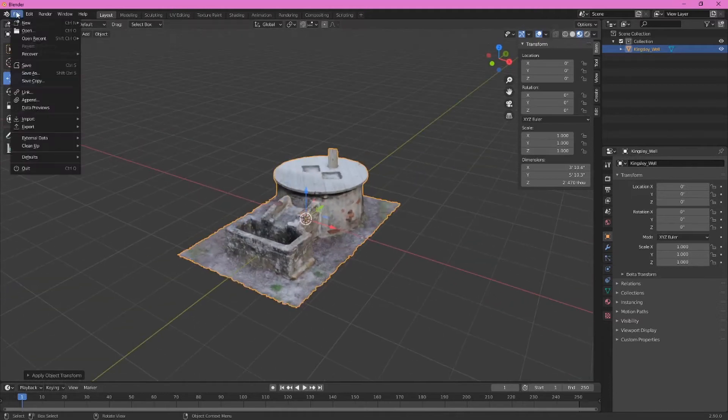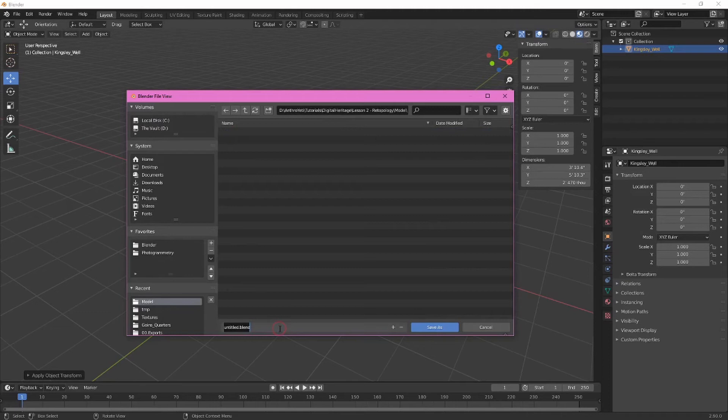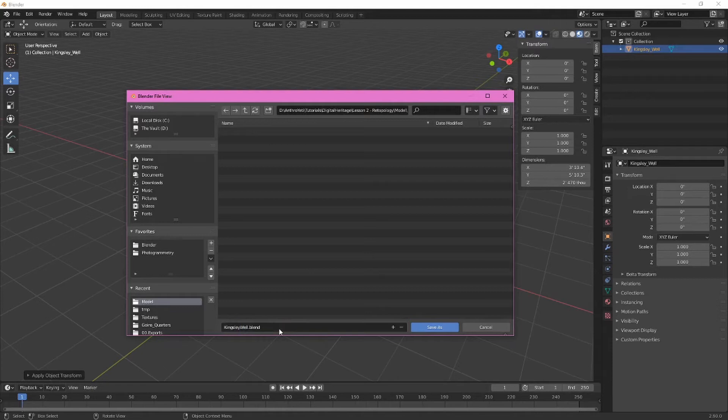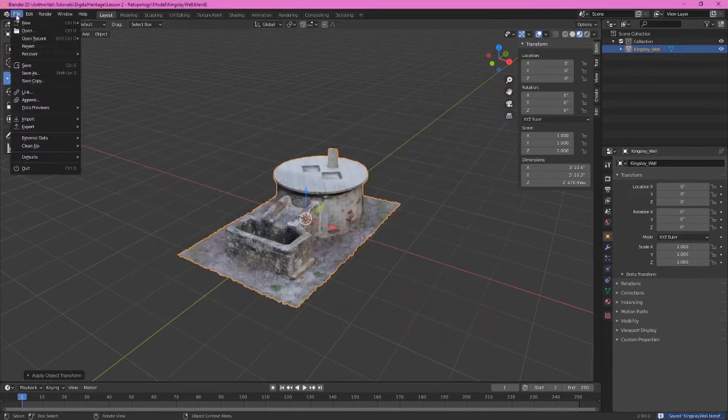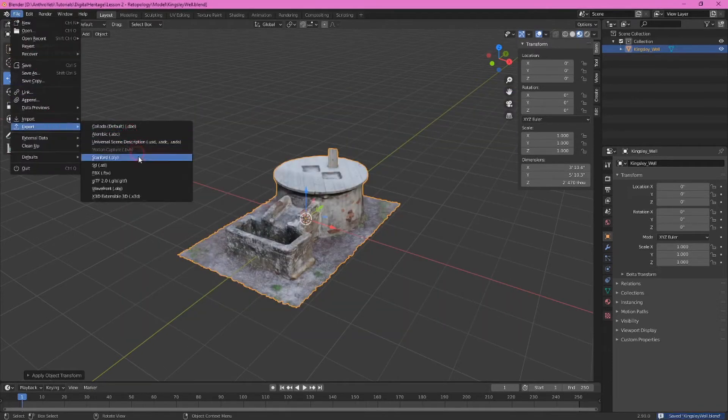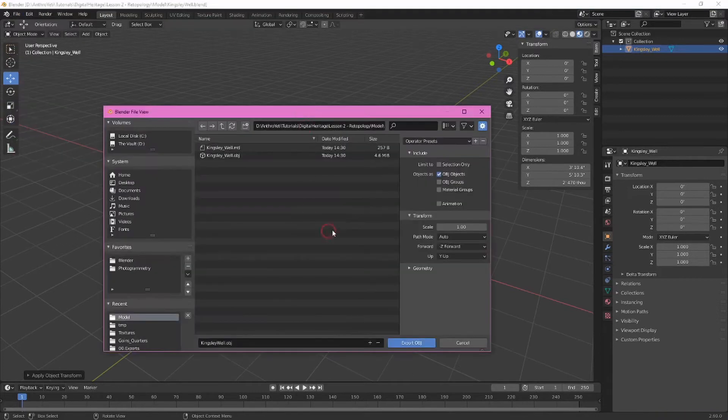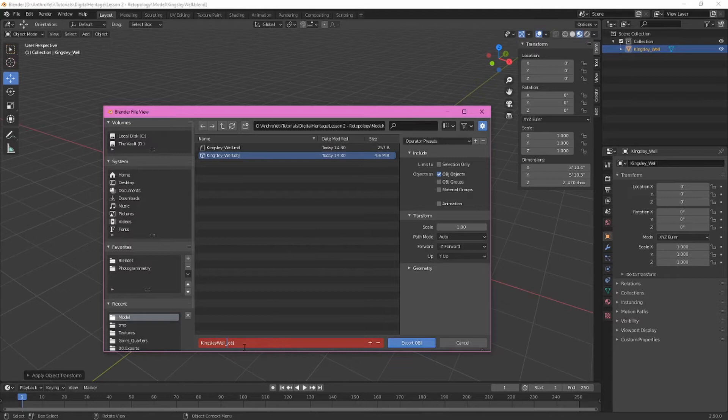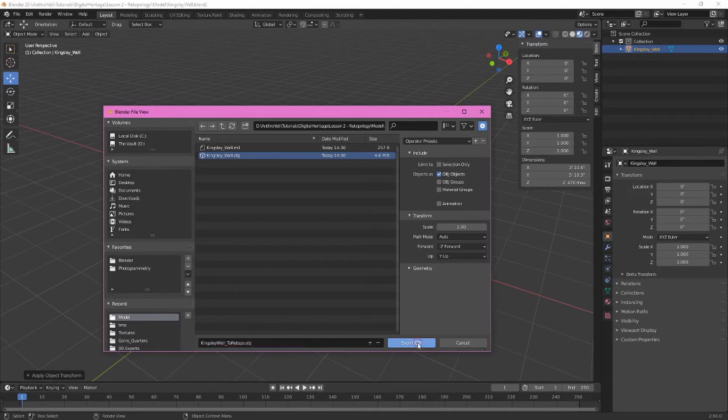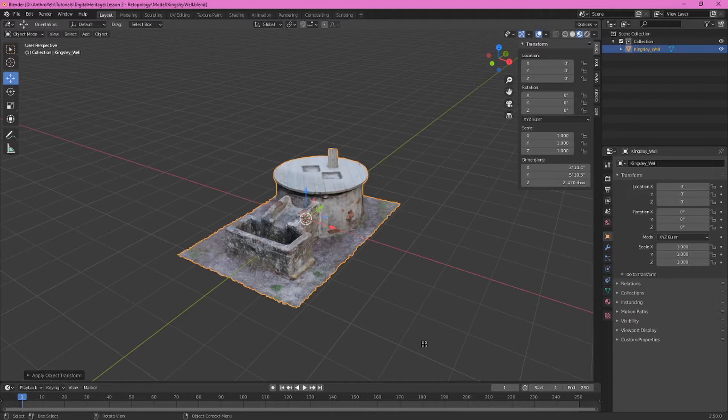Let's save our file and I'm simply going to call this Kingsley well. And now we can go ahead and export this. So export this as an OBJ and it will open into the same directory. You can see we already have a Kingsley well object here. You could replace that. What I'm going to do is offer a slightly different naming protocol here. So I'm going to put to retopo. And then I know that this is going to be the model I use in instant meshes to create a new topology for this model.